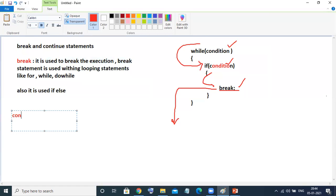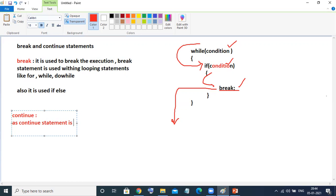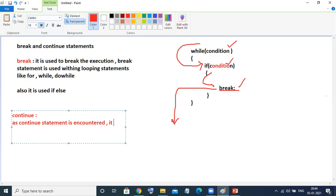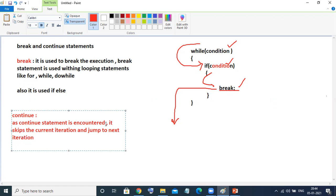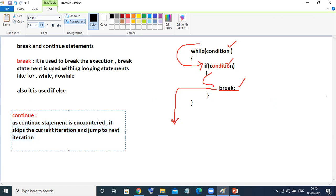Similarly, when we talk about the continue statement — we will see the program for both things in parallel. Continue statement means: as this continue statement is encountered, it skips the current iteration and jumps to the next iteration.